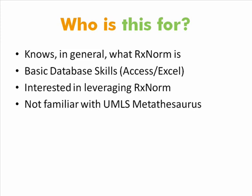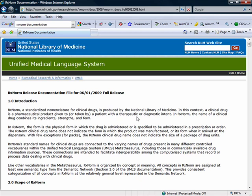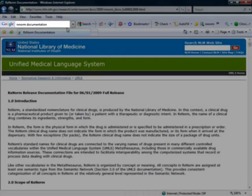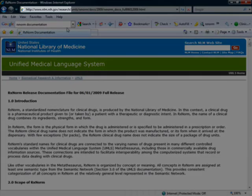This is also for someone who is not terribly familiar with UMLS Metathesaurus. If you're a UMLS Metathesaurus expert, you probably won't walk away with a lot of new information, but you may have a few laughs. If you want to learn more about the UMLS Metathesaurus or RxNorm, there are some great resources on the National Library of Medicine website — some really good documentation. You can either Google RxNorm documentation or go to the NLM website.